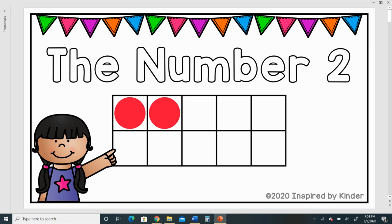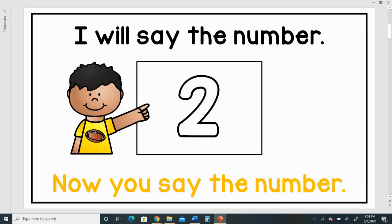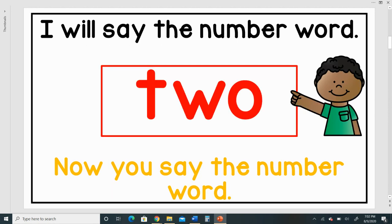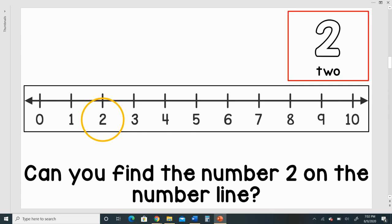I will say the number: two. Now you say the number. I will say the number word: two. Now you say the number word. Can you find the number two on the number line?